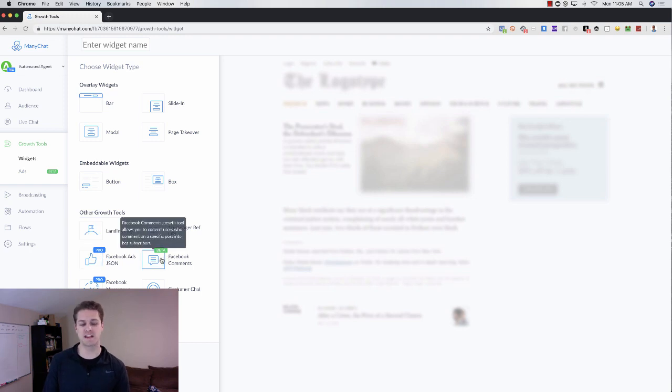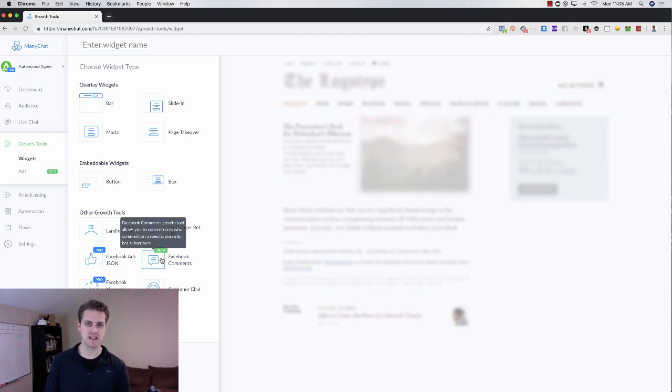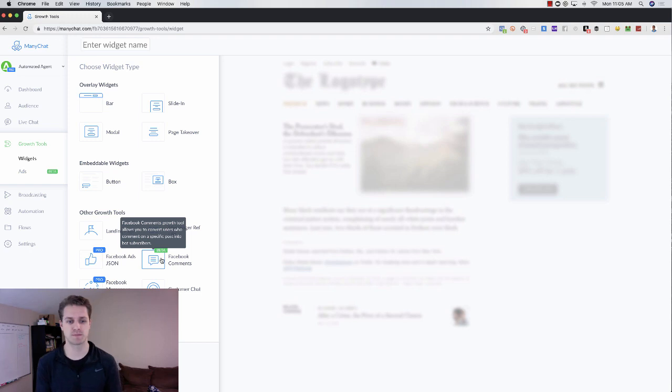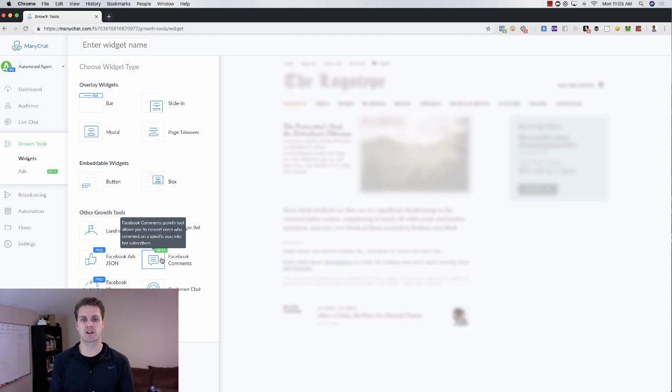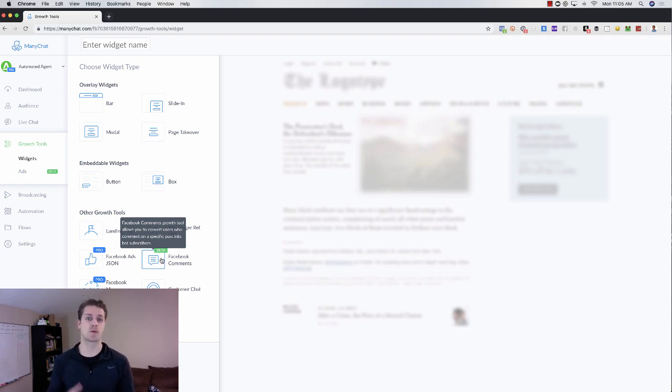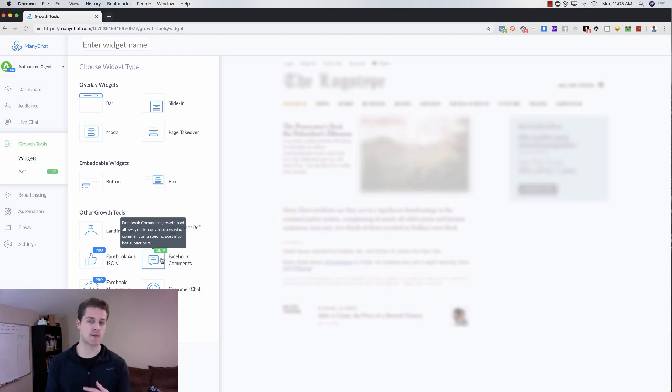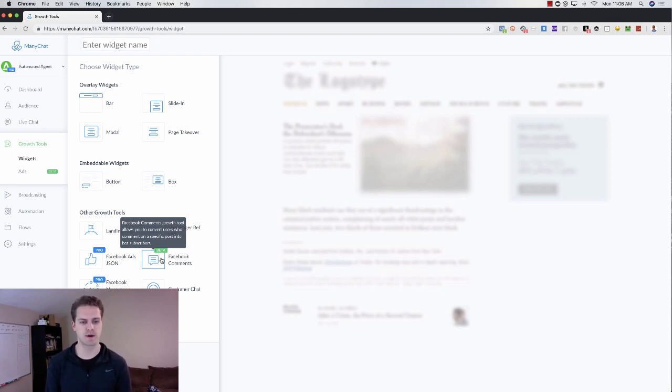Then you've got Facebook comments here. Essentially if you have a Facebook business page and you have a post and you want people to comment, that will trigger a MiniChat response within messenger so that we can send them messages based on the post that they commented on, which can be a really cool way to grow your subscriber list that way.